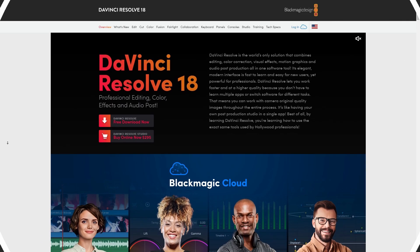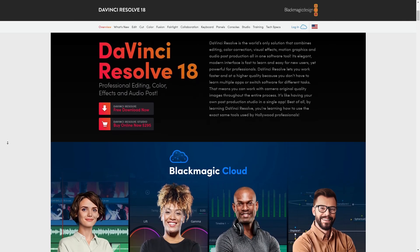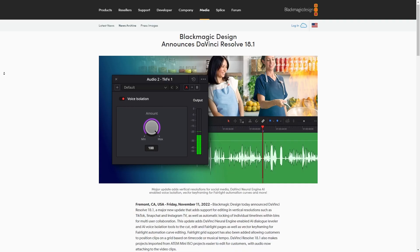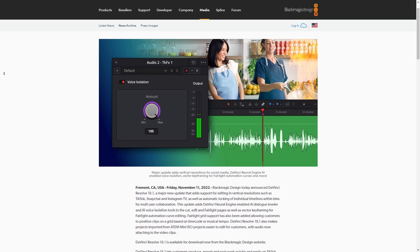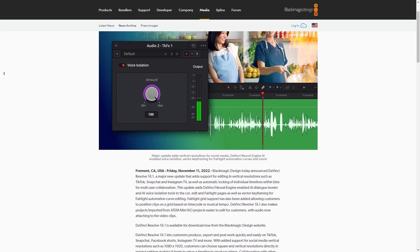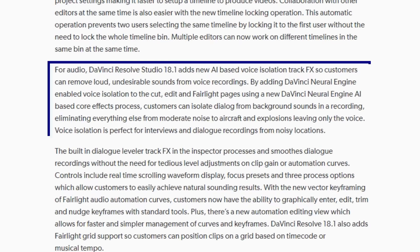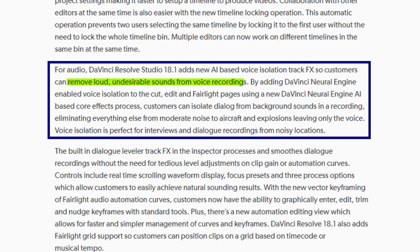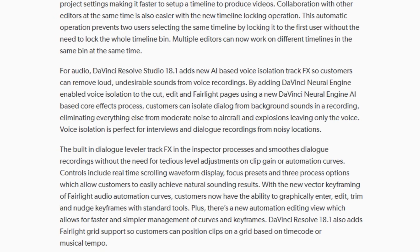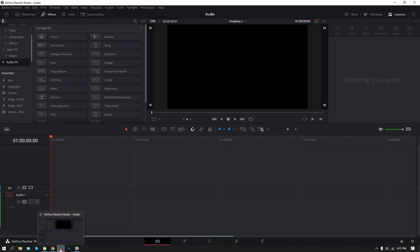First, let's talk about the DaVinci Resolve Video Editor. Recent 18.1 updates of the DaVinci Resolve brought a new AI-based voice isolation feature that allows you to easily remove loud, undesirable sounds from voice recordings. It's perfect for interviews and dialogue recordings from noisy locations. To use this feature,